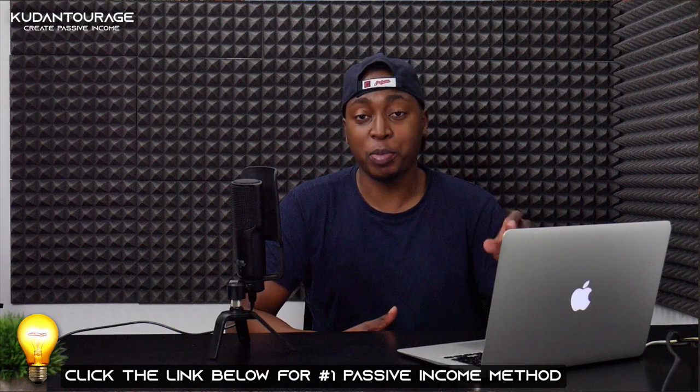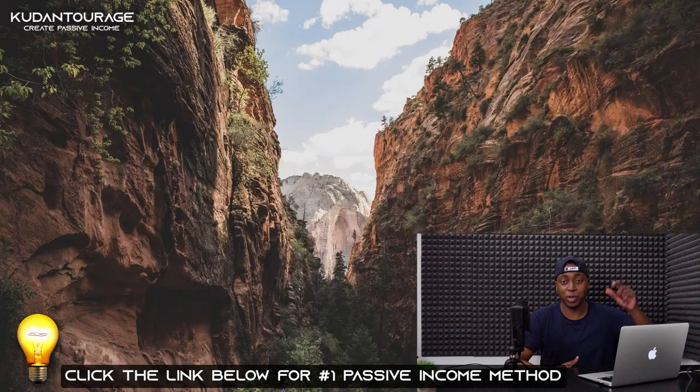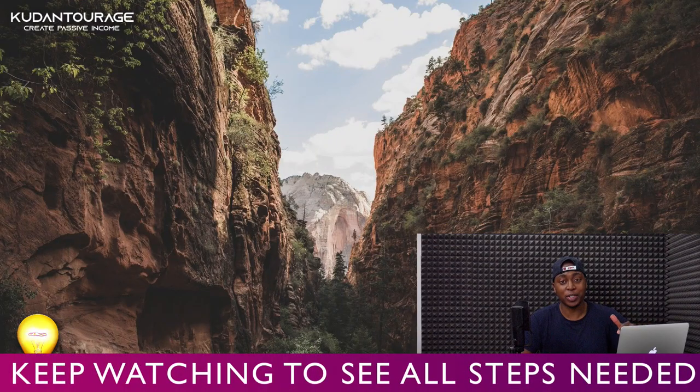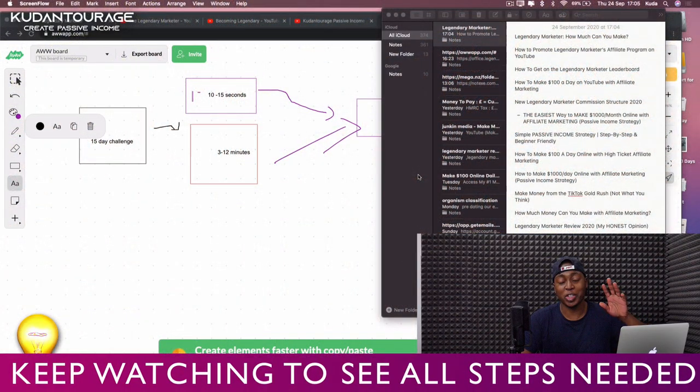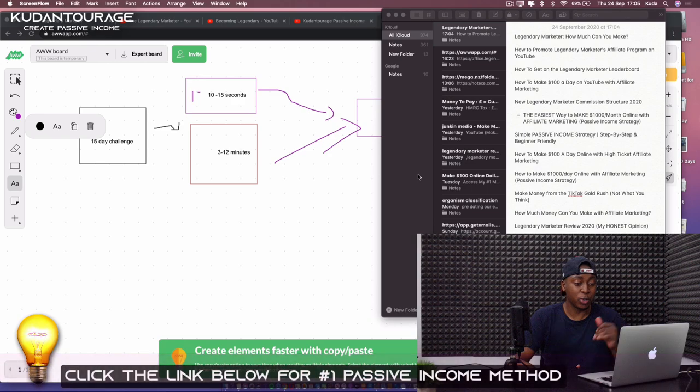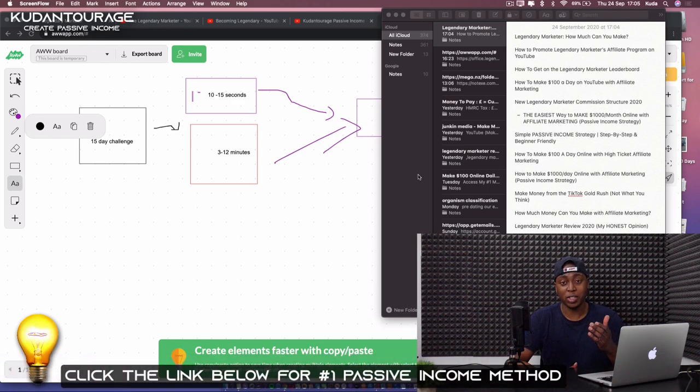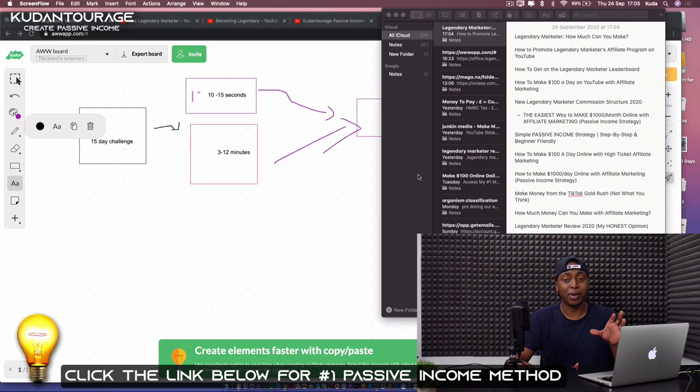You can follow everything that I'm showing you how to do. This is an entire blueprint showing you exactly how you can go from zero to a hundred dollars every single day, all the way up to a thousand dollars in a single day. The tool we're going to be using for this is Legendary Marketing.